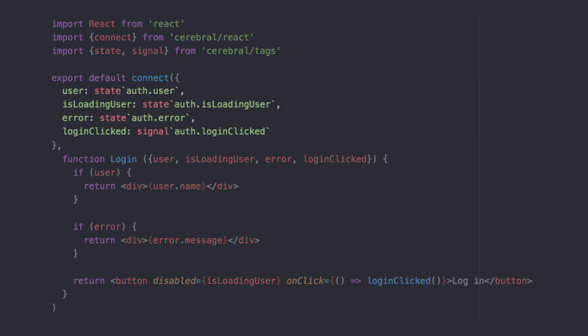In this example we depend on the user itself, the state that indicates that we are indeed loading the user, any error, and the signal that tells Cerebral that the login logic should run.